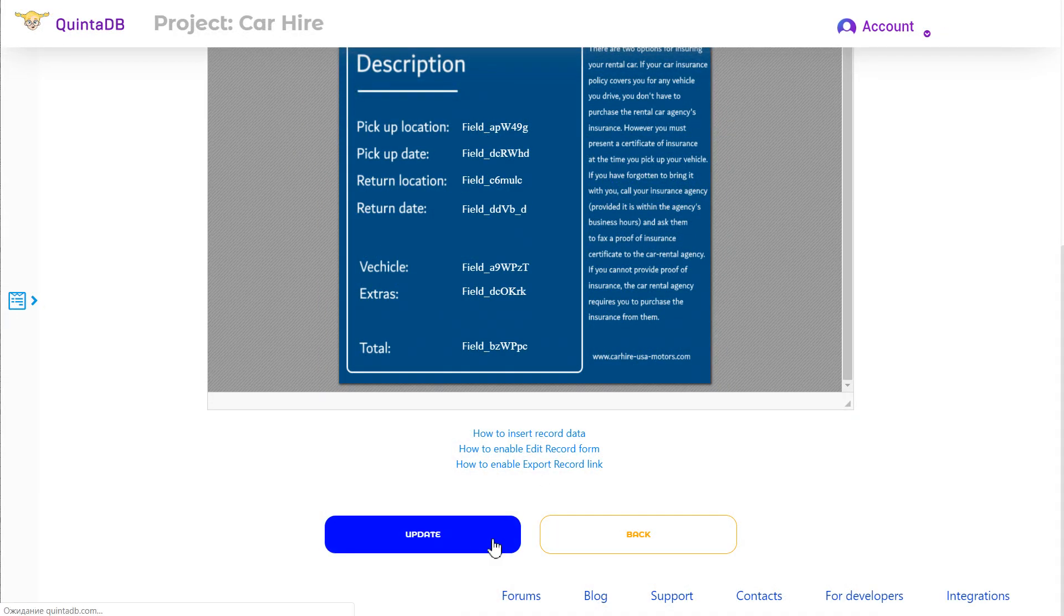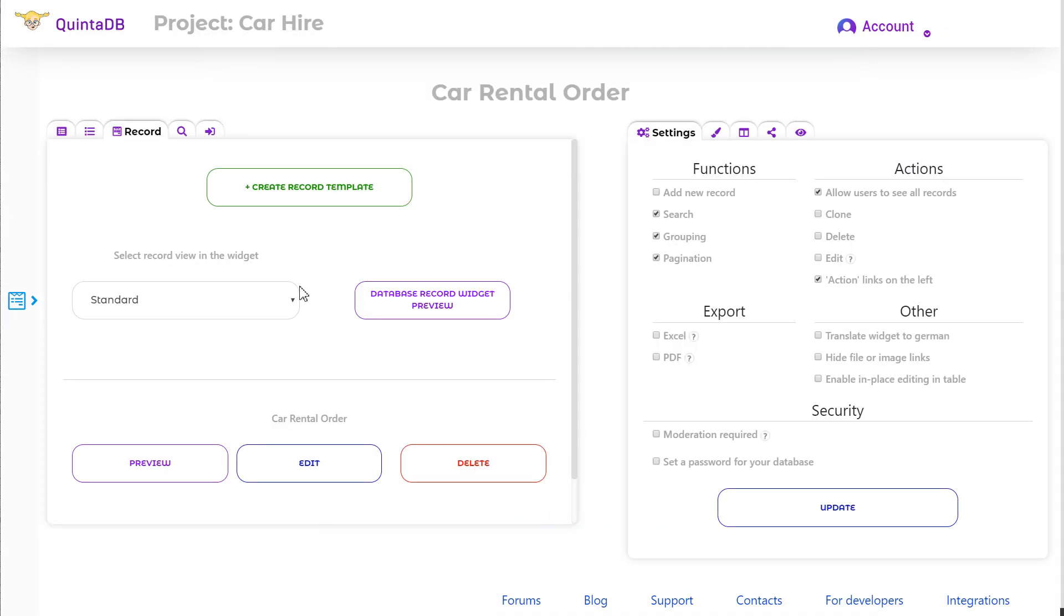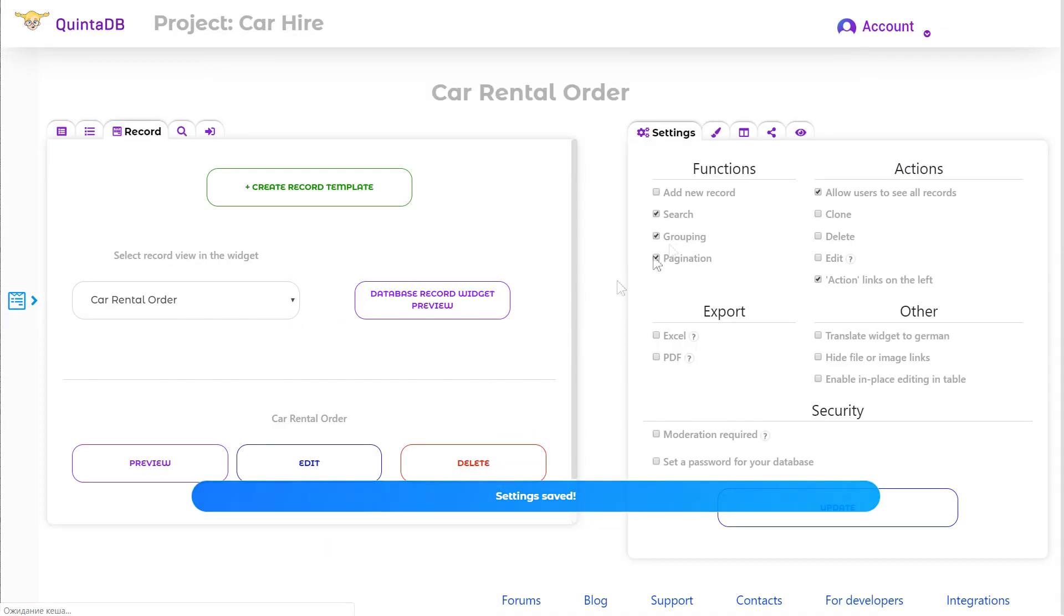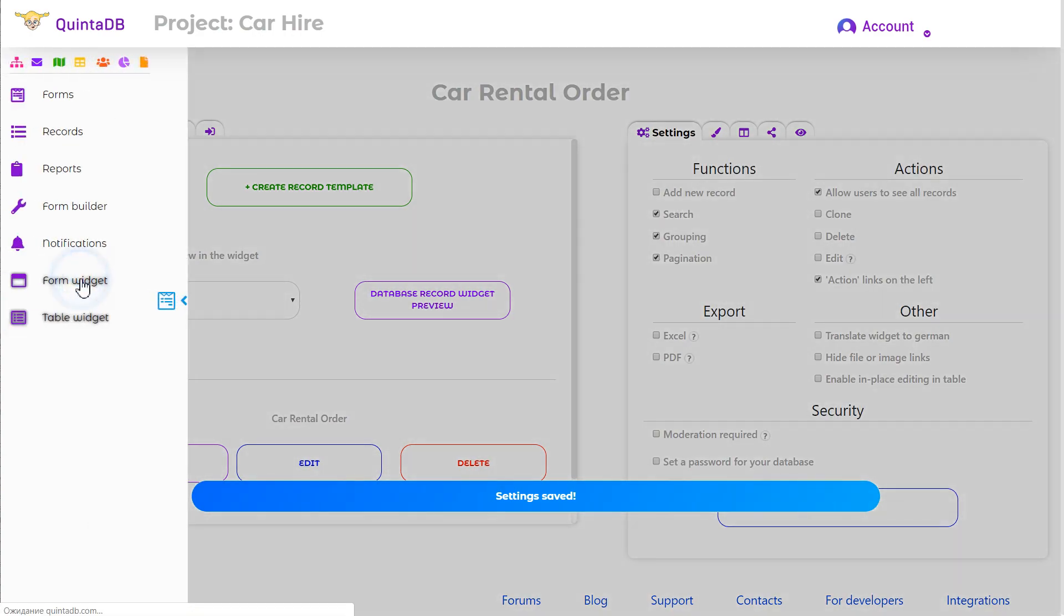I saved the template and now I can select it from the list. Let's submit the form again.